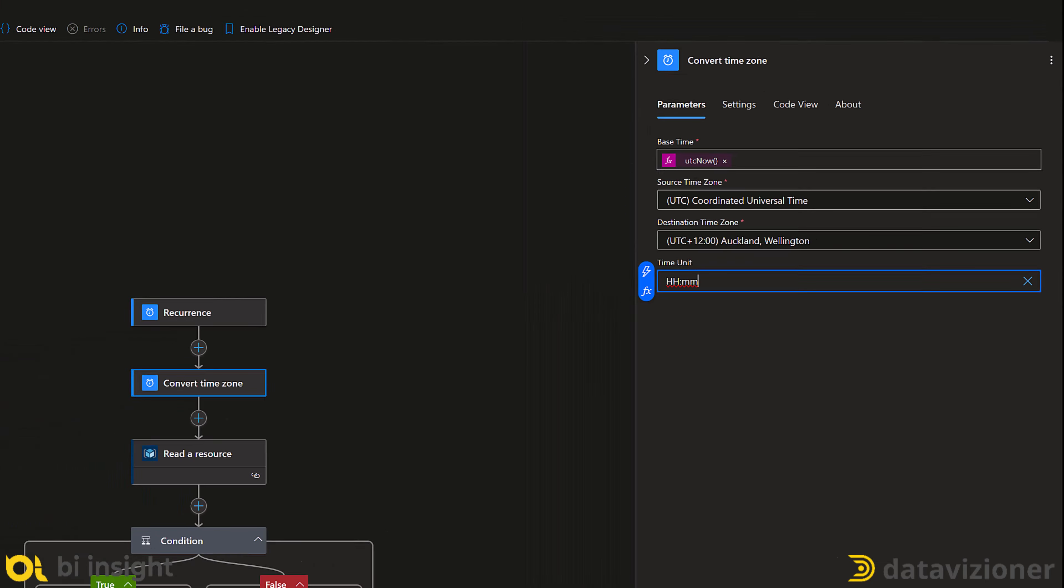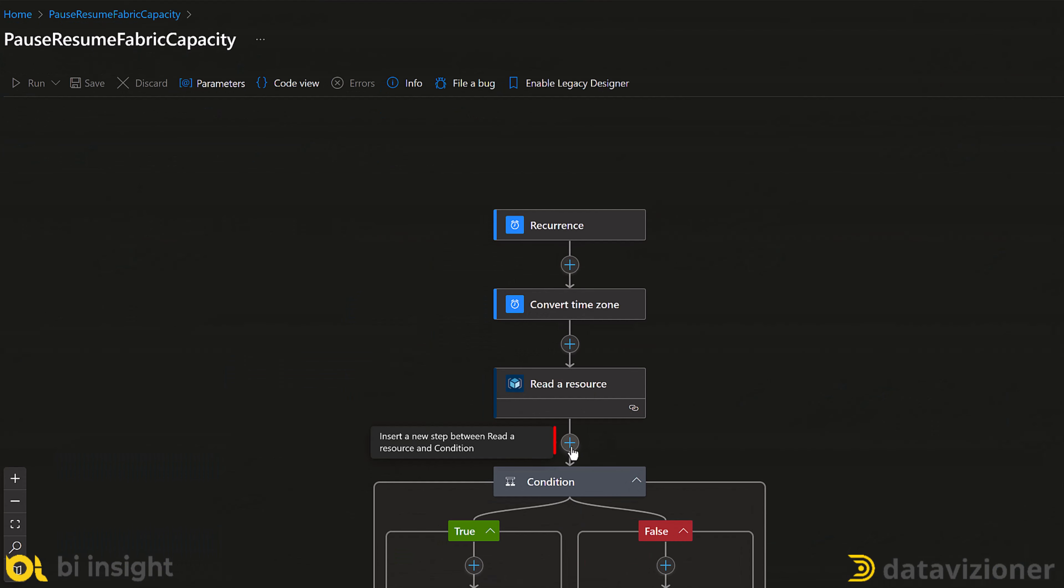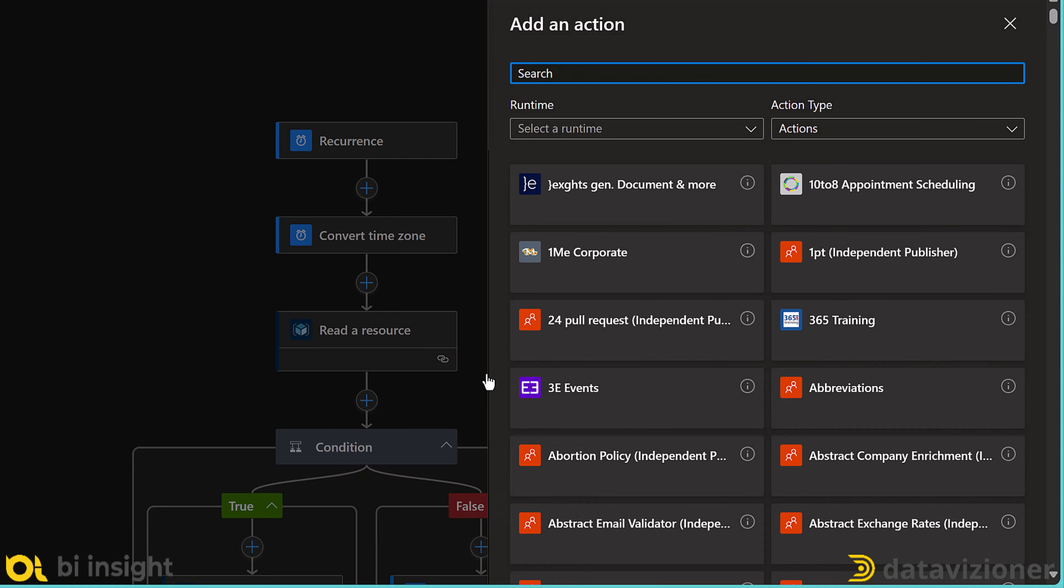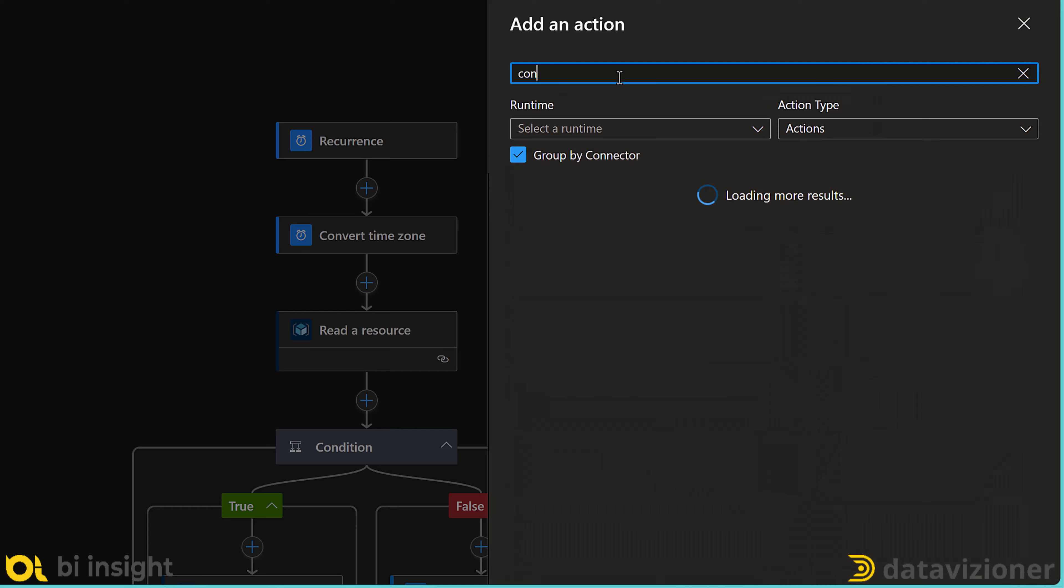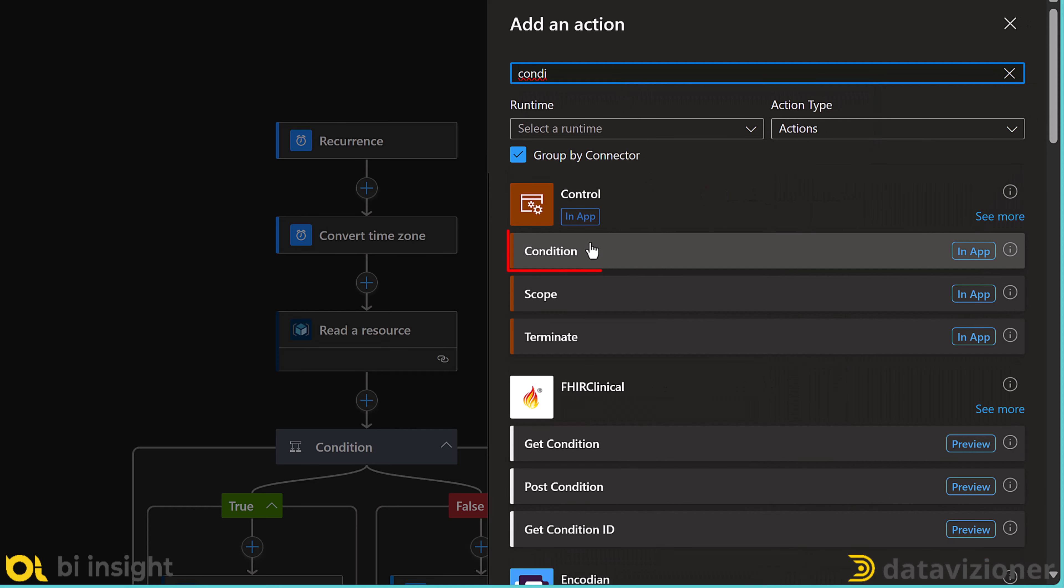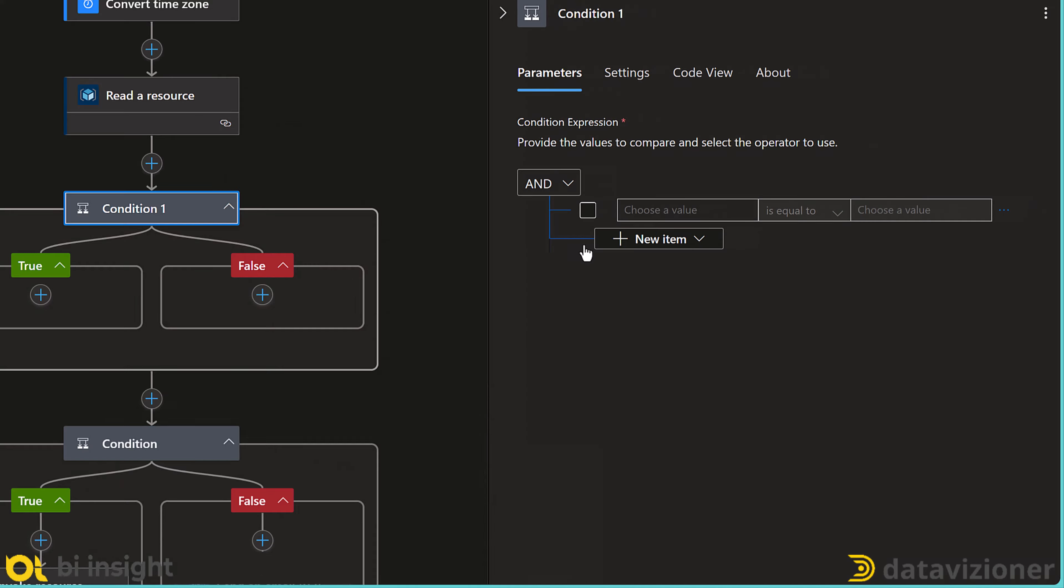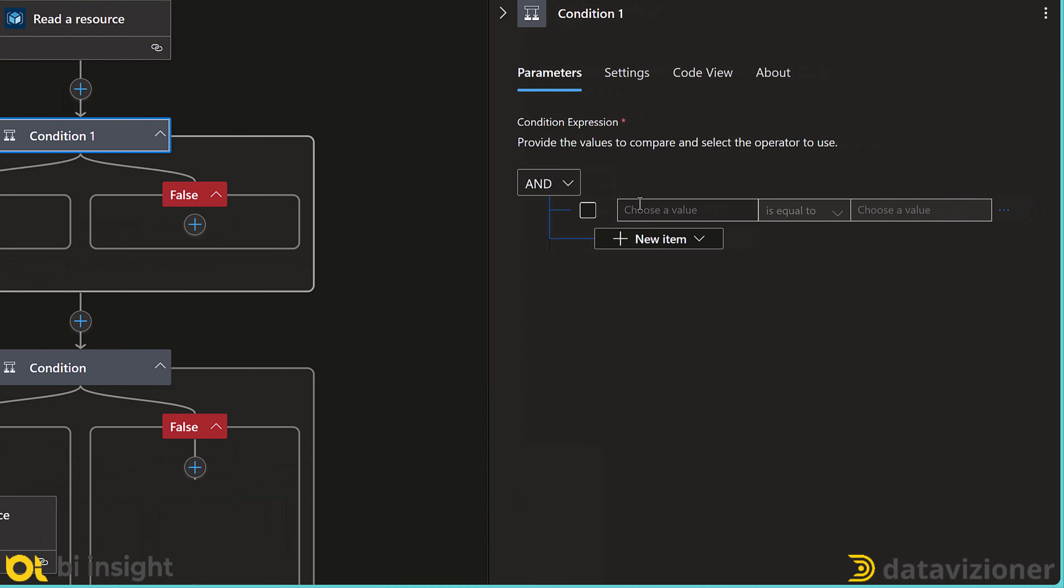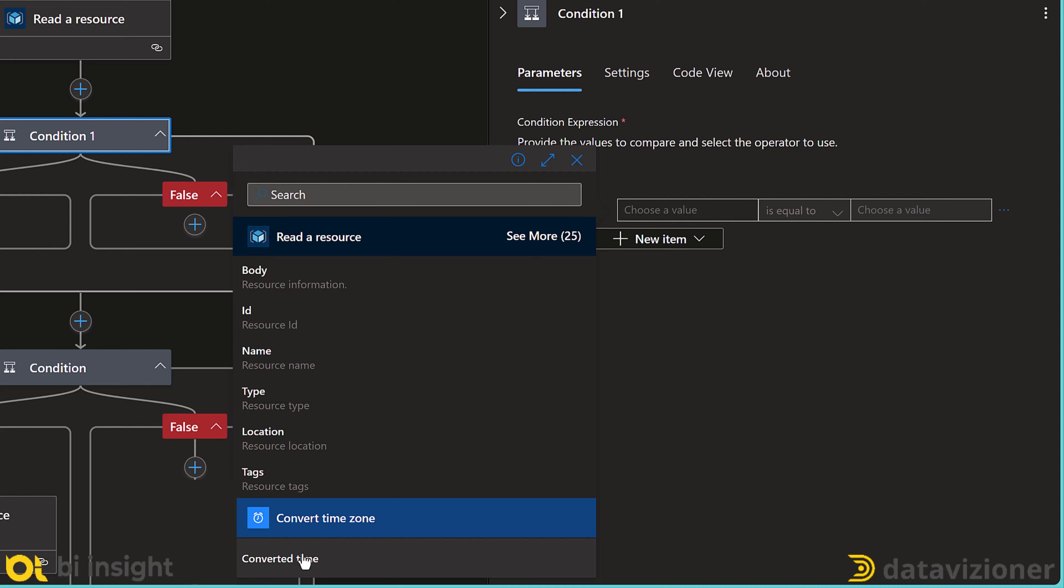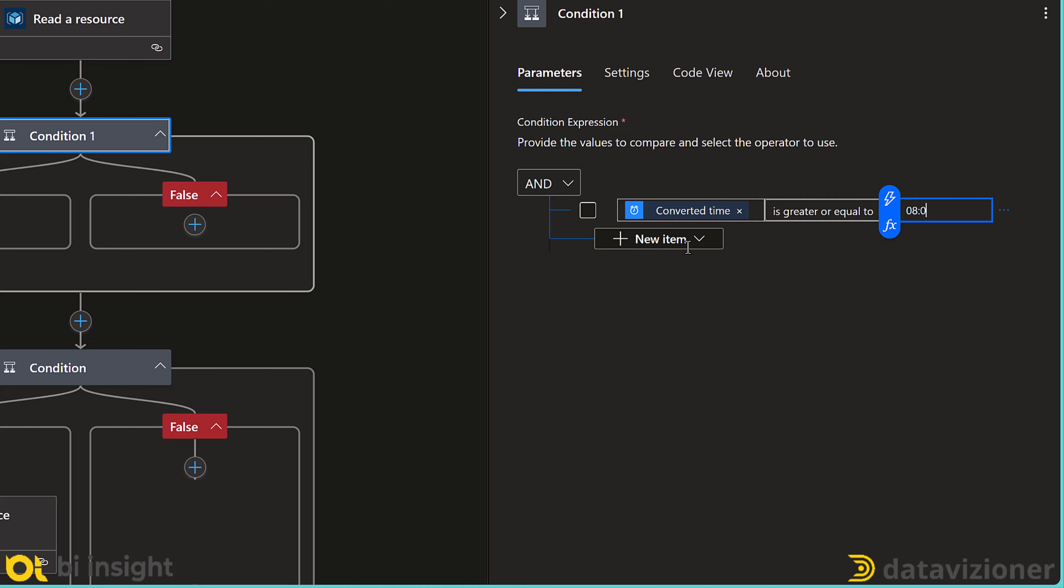Now we need to add a new condition after read resource step. Click add an action, and then type in condition, select condition. I now get the local time zone by clicking on getting data from the previous step, and then selecting converted time.